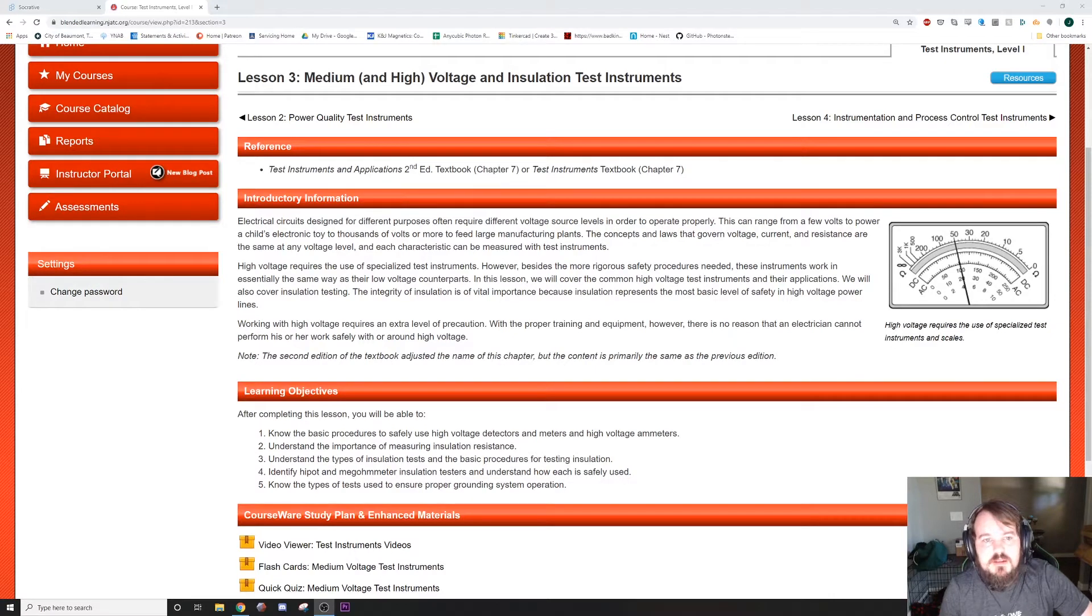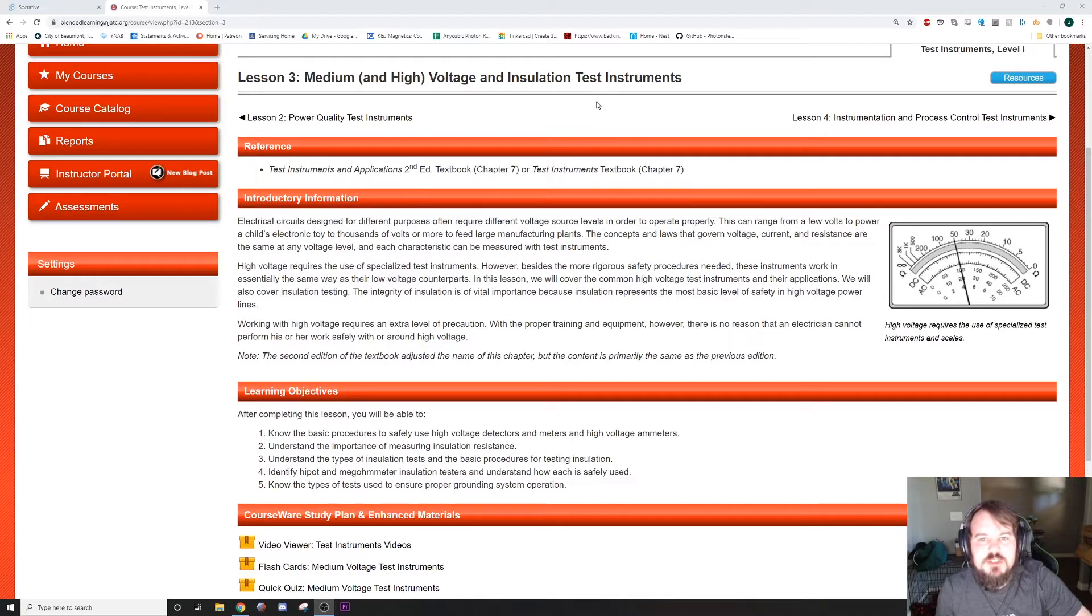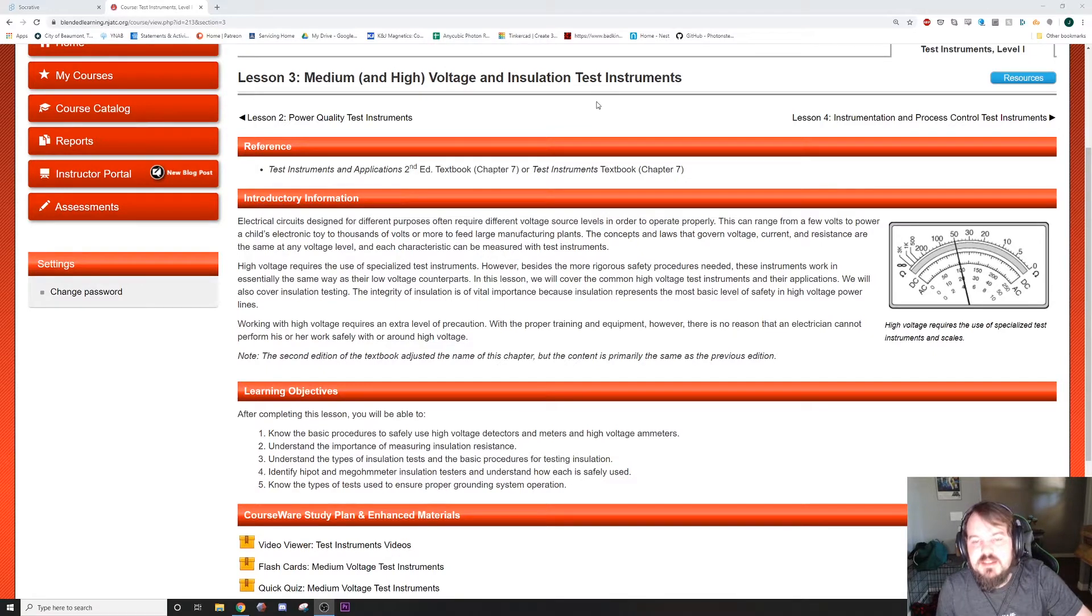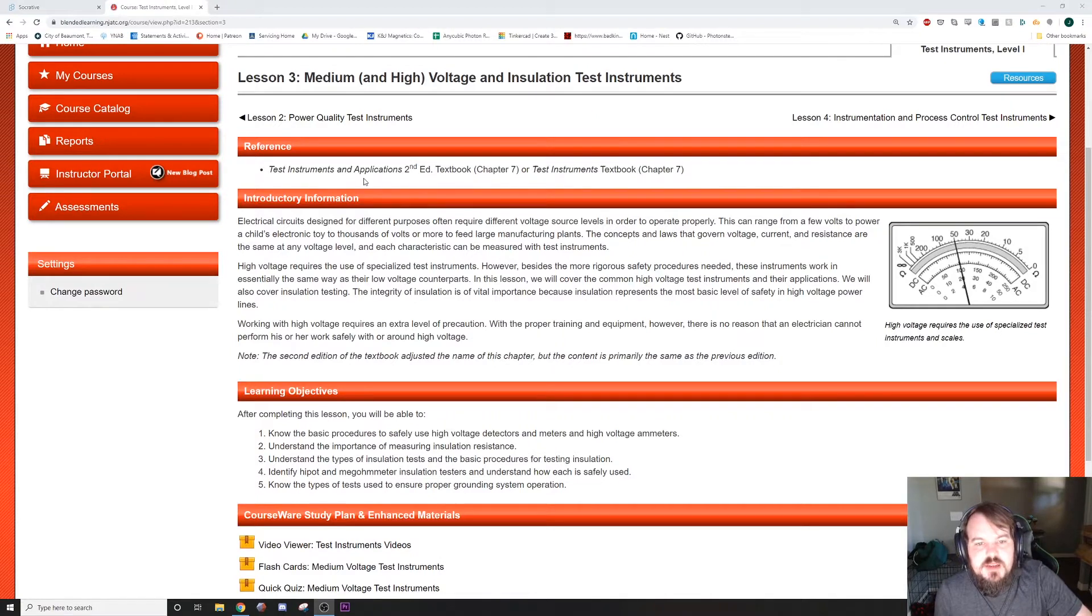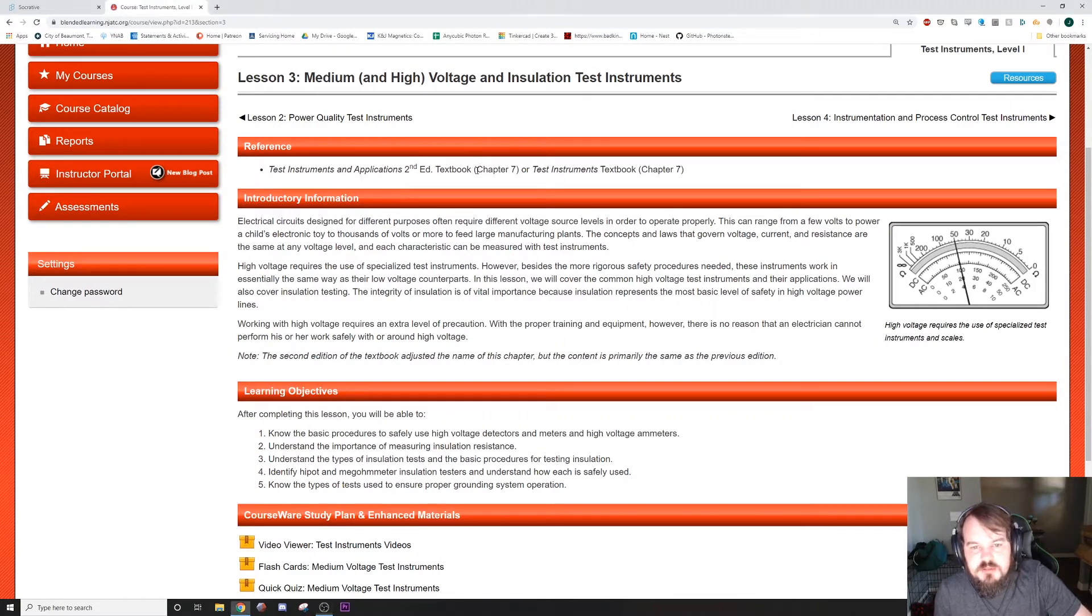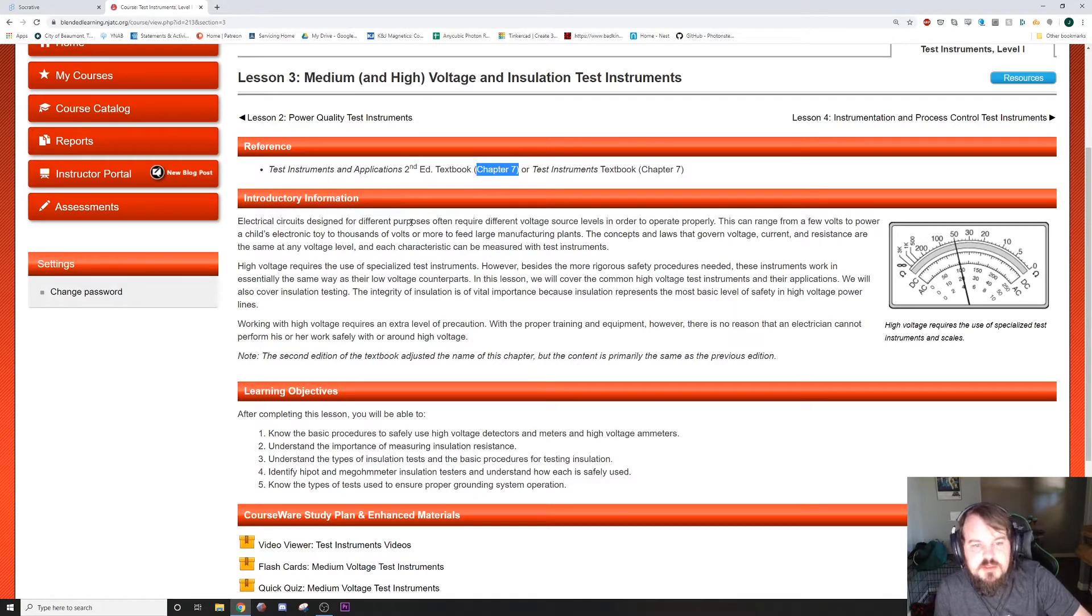Welcome back. Lesson three is going to be about medium and high voltage insulation and insulation test instruments. This is going to be in the same book we've been using, but it's going to be in chapter seven, so we're skipping ahead a little bit.